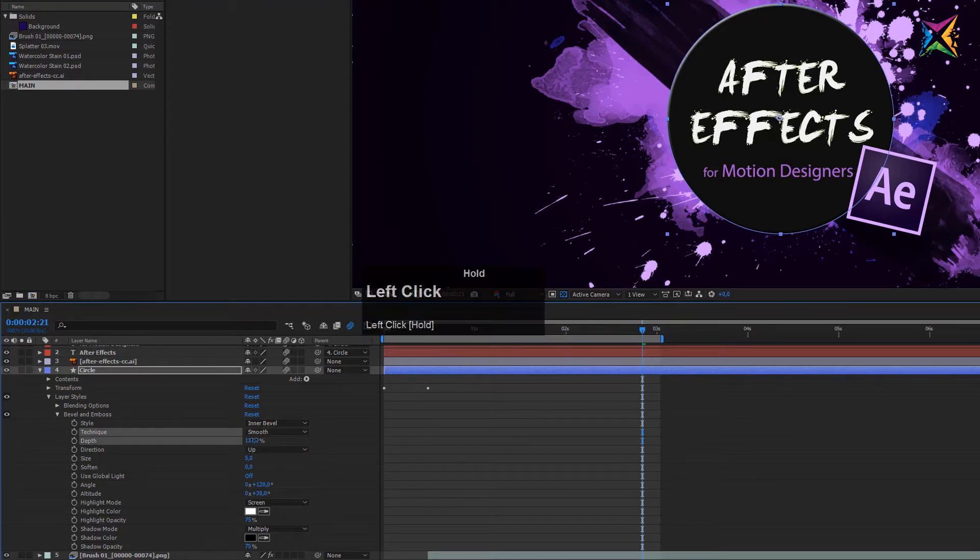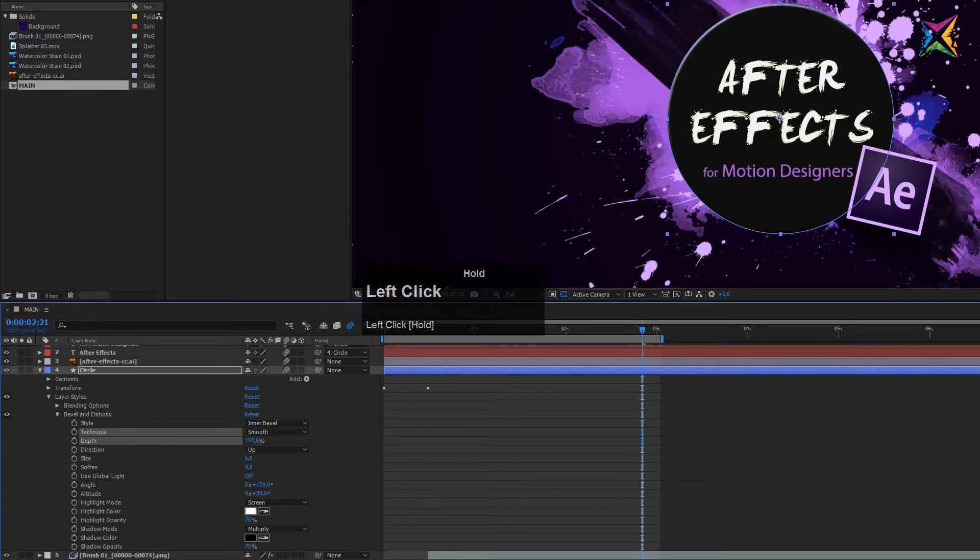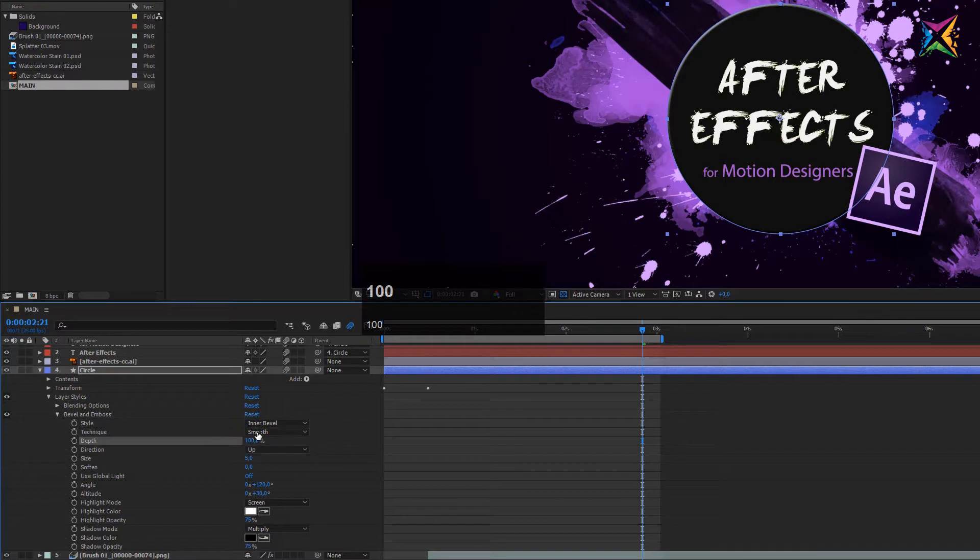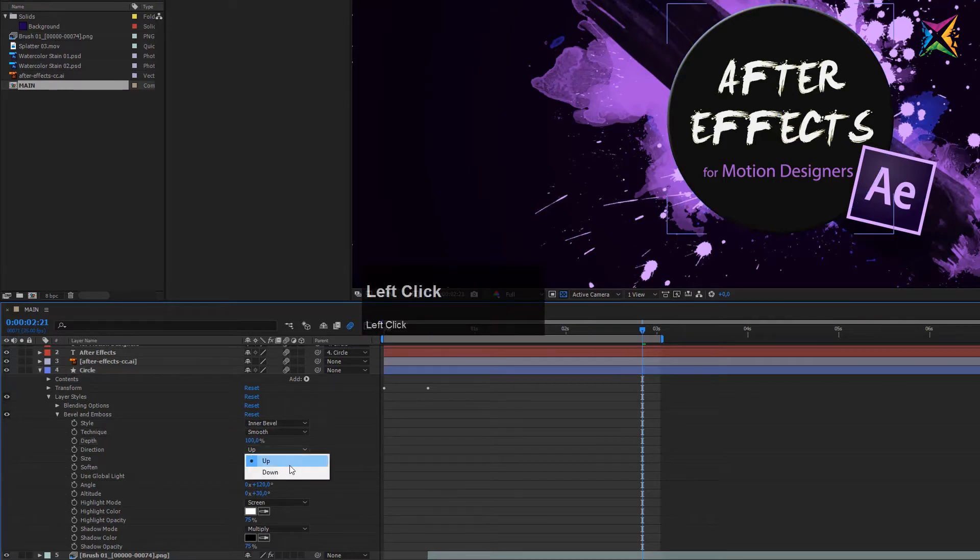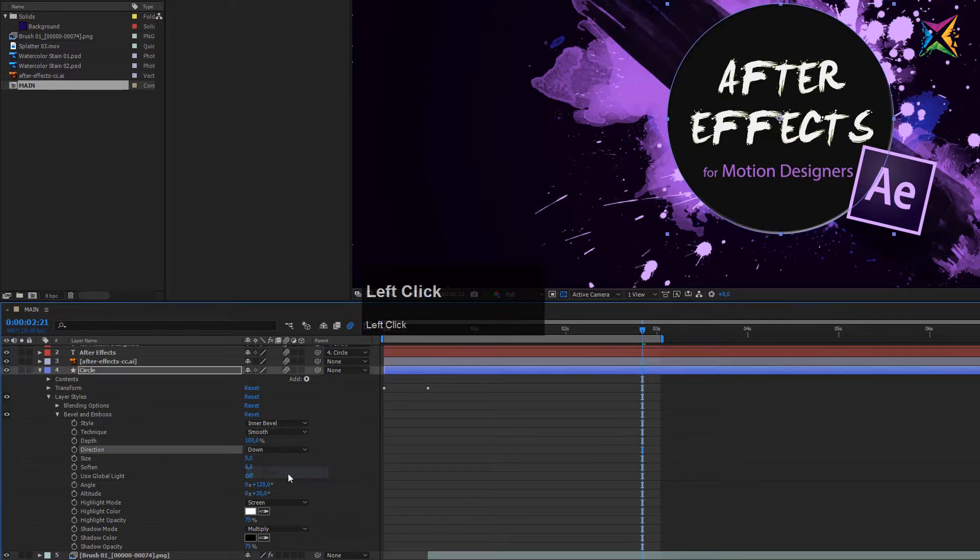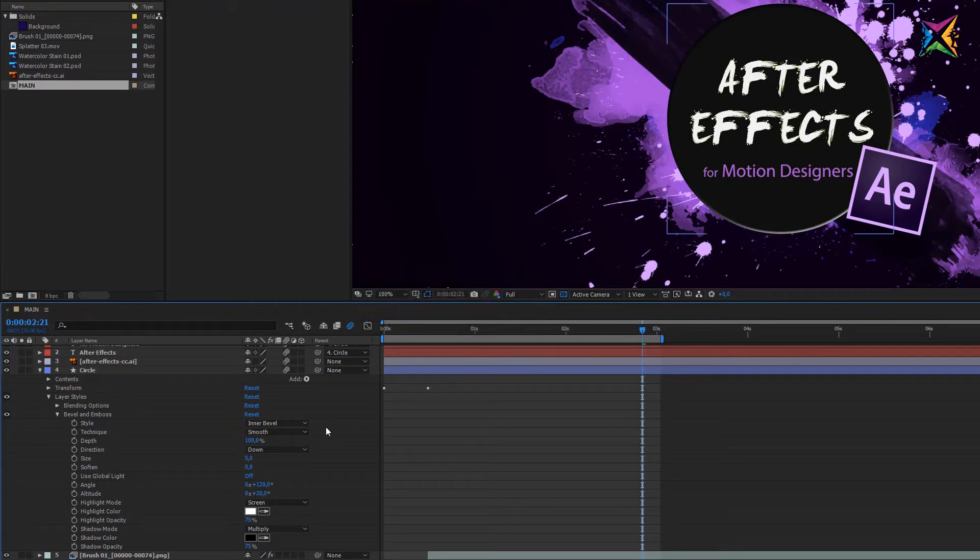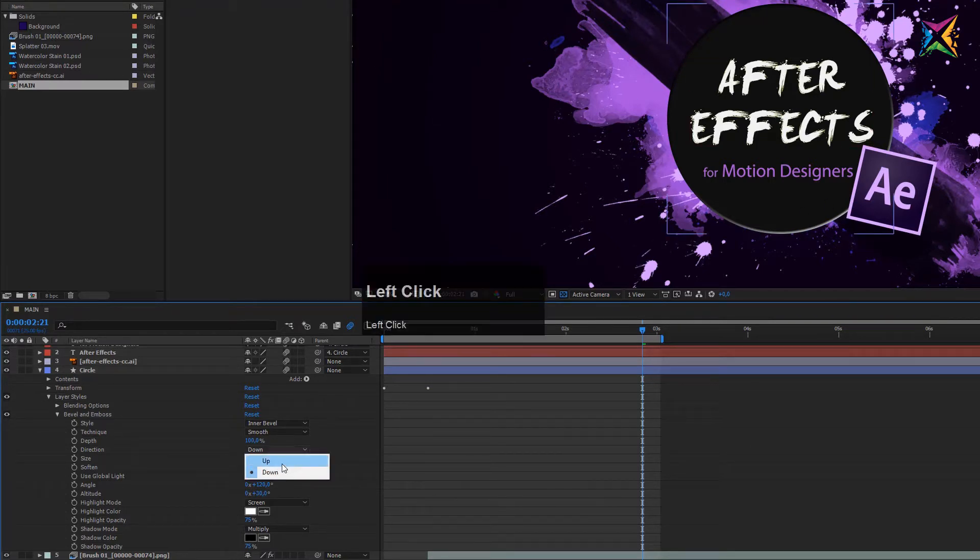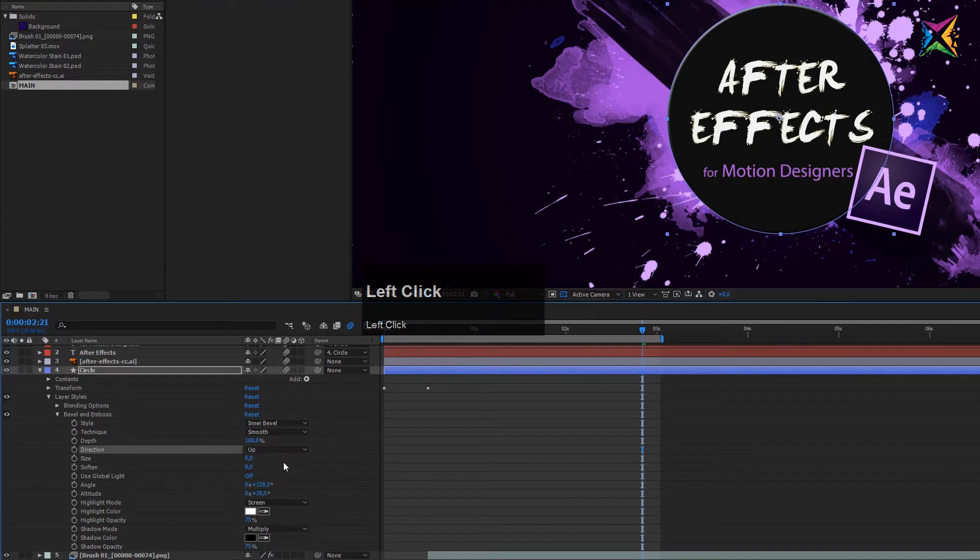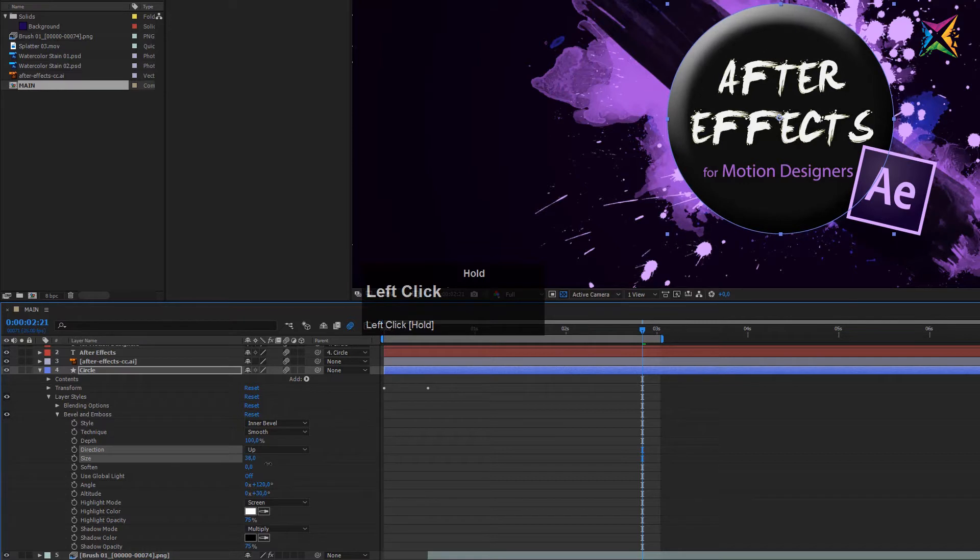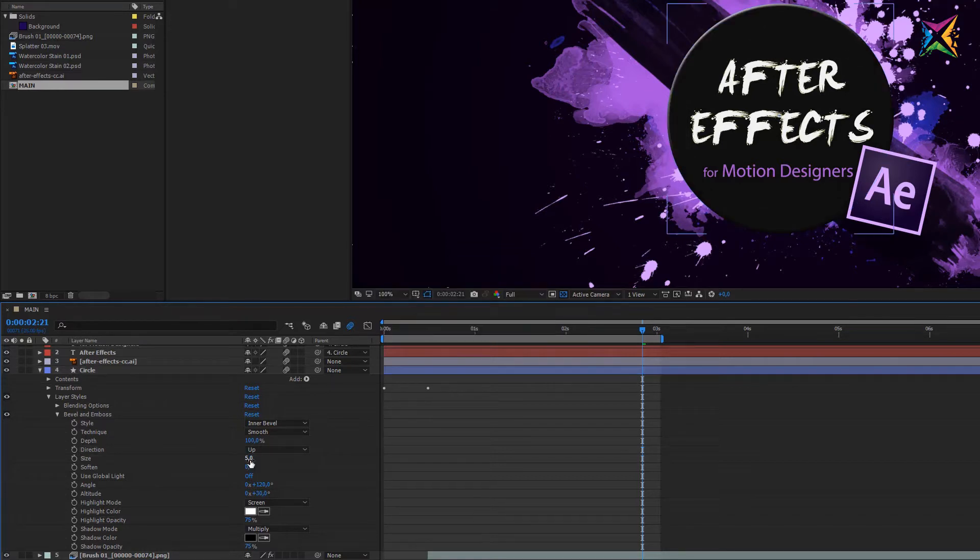If you make this smaller then you see that the effect becomes more subtle. If you increase it then it becomes more obvious. Let's set this to a standard value of 100. Direction can change it between up and down, that determines where the light is coming from. In our case I want the light to come from the top here, so let's set this to up. Then you can of course change the size. I can really increase this but this looks very strange in our case, so I think that the standard value of 5 is okay.